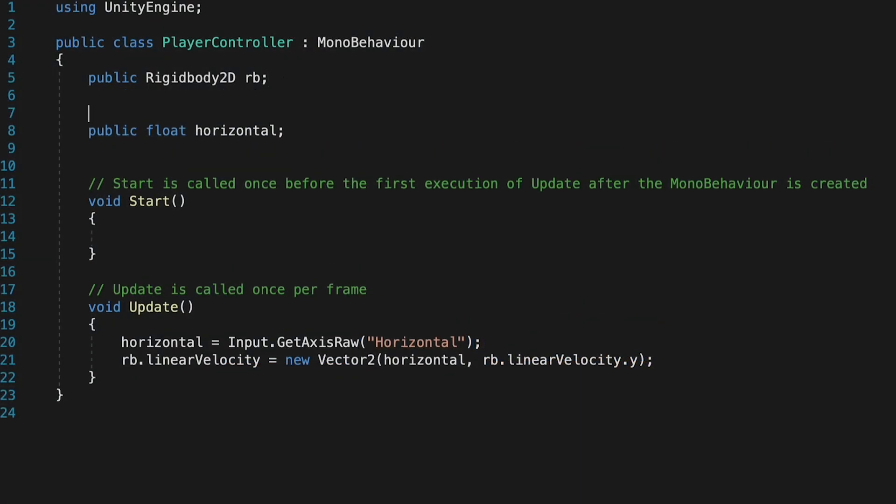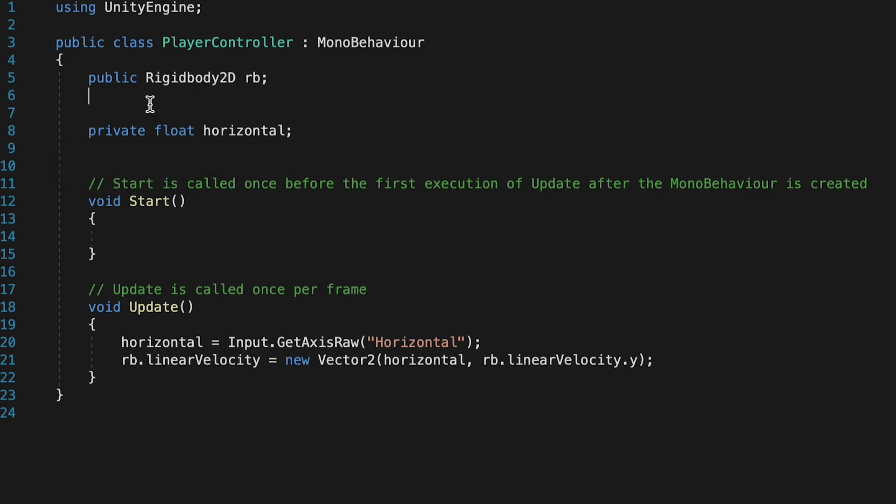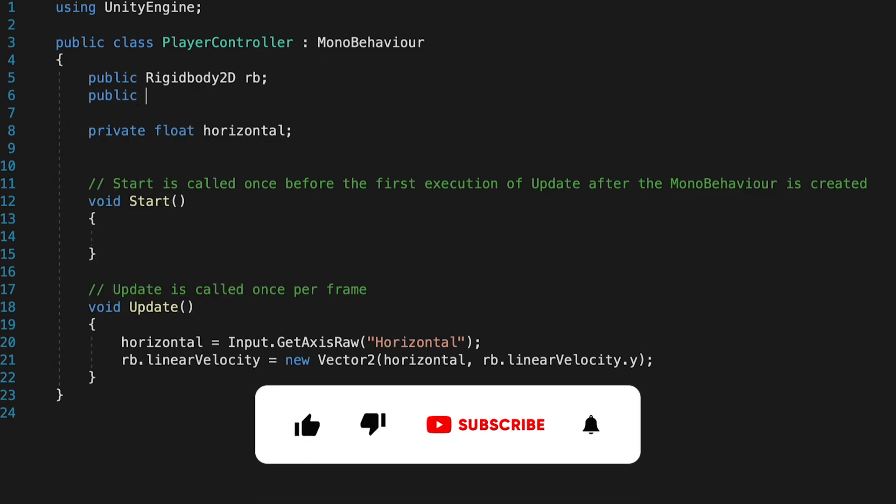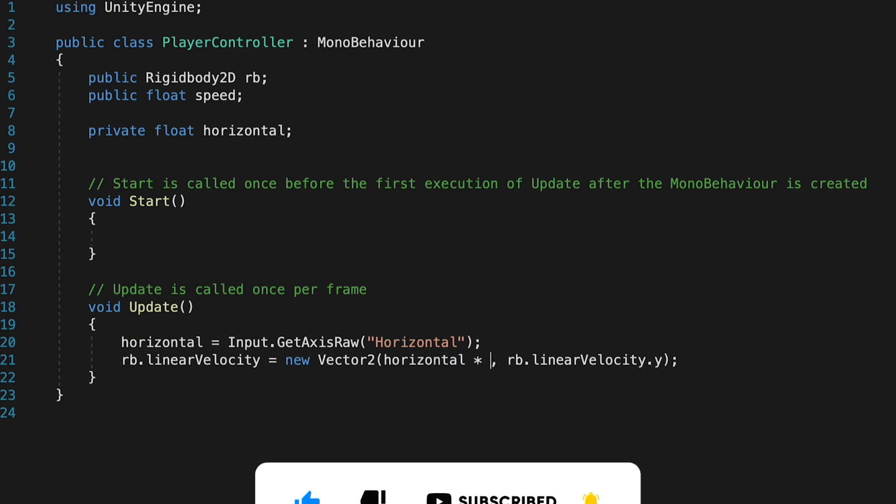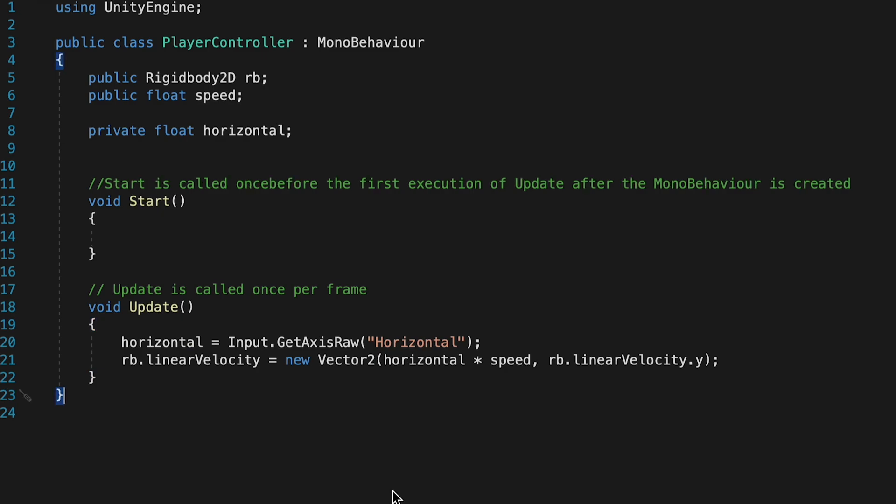At this point, we can turn our Horizontal float to a private one as we really don't need to see it in the inspector. Additionally, I'd like to add some more controls to our player, so let's make another public float, this time for speed. We can then head to our Velocity calculation and just multiply our Horizontal button press by that speed value in order to be able to control just how fast he moves.